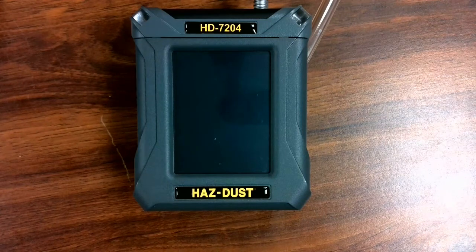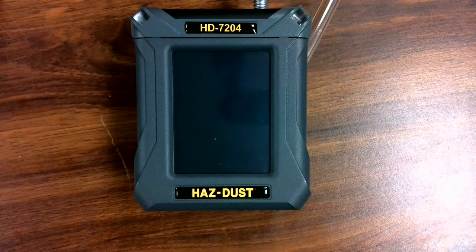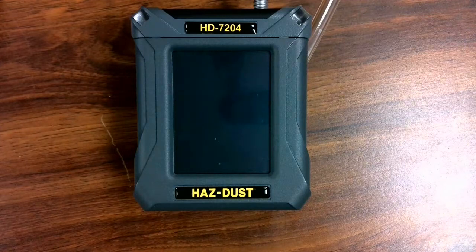This video will cover the basic operation of the Hazdas Model HD7204.